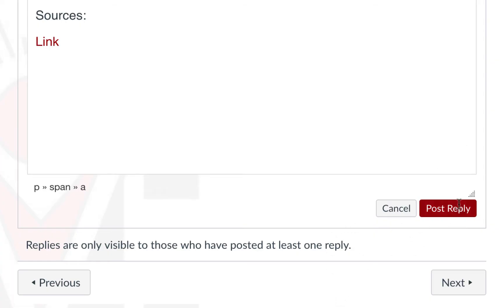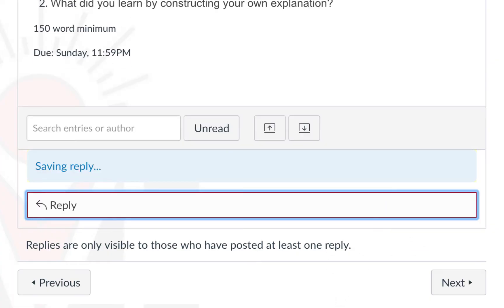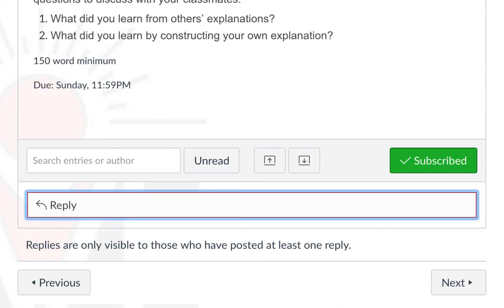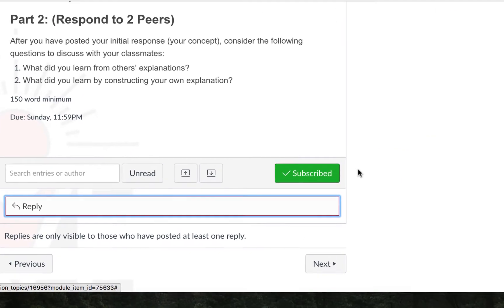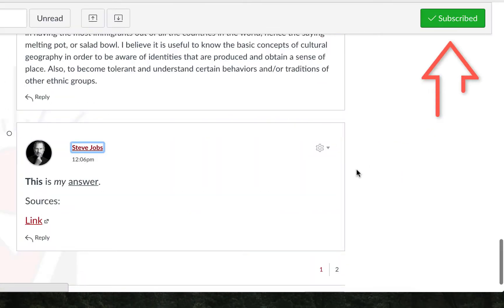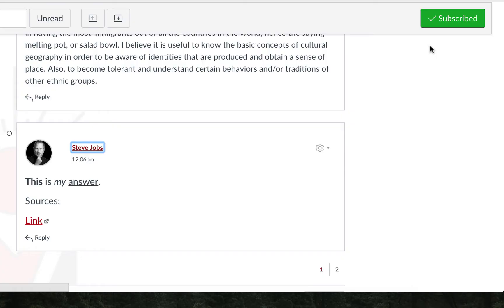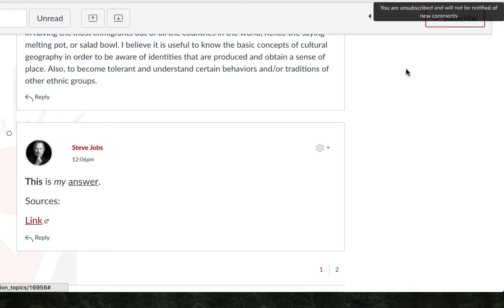I am going to post the reply, so that we can see what that looks like. Notice the subscribed button turned green. This means that you will be notified of any additional posts based on your notification settings. If you do not want to receive notifications for each post, you may simply click the button.